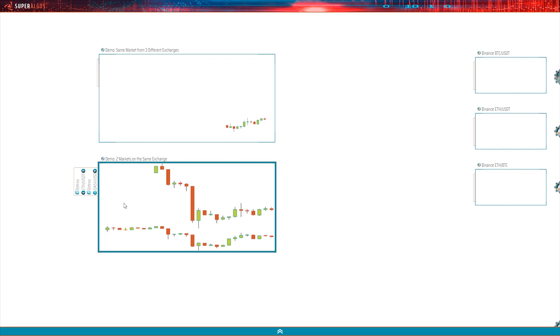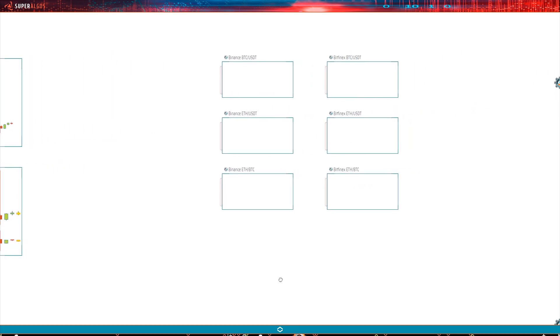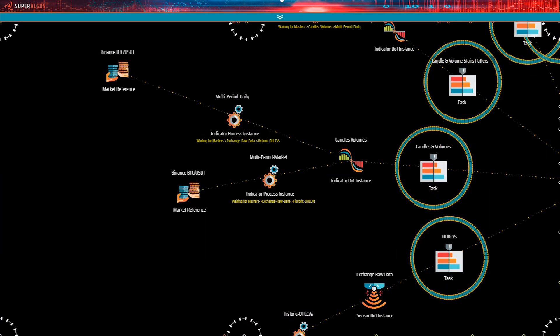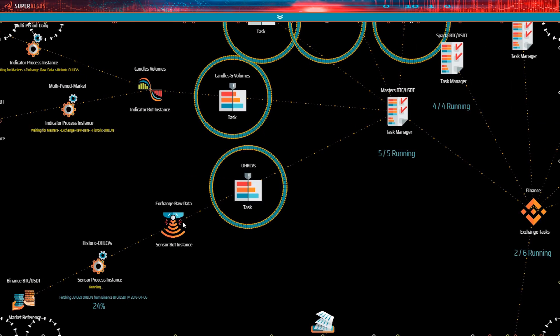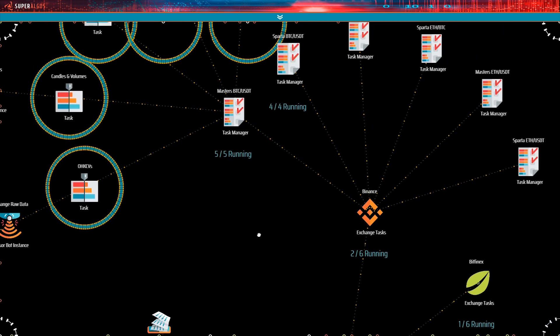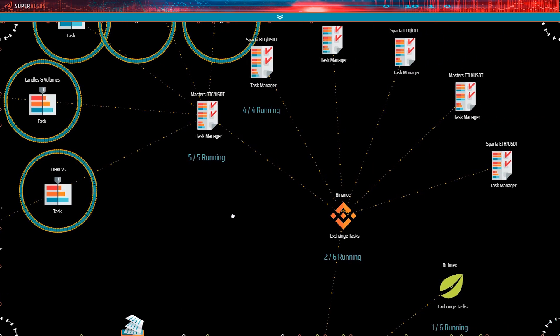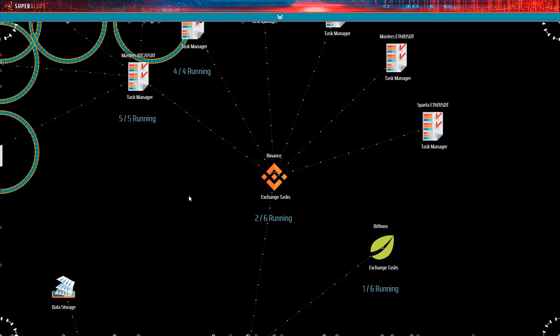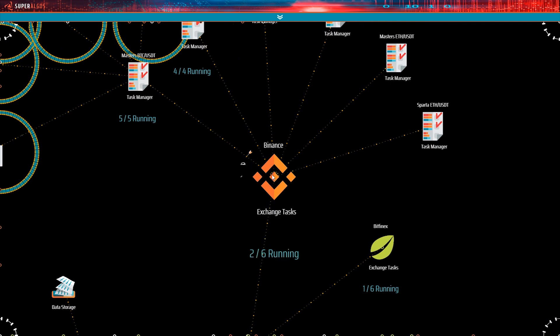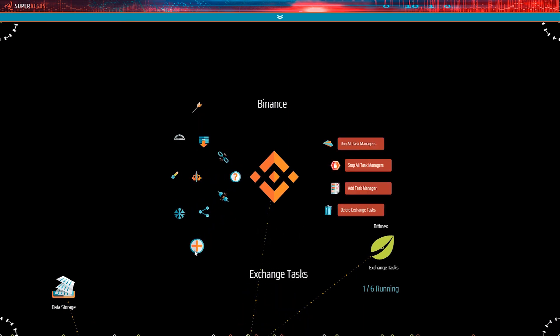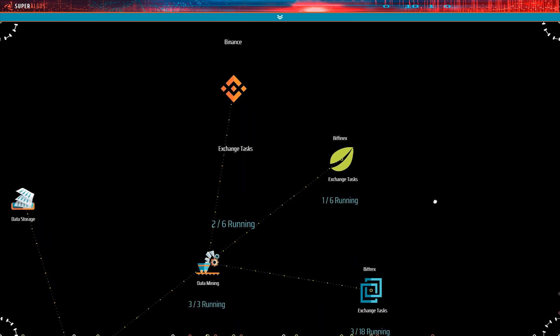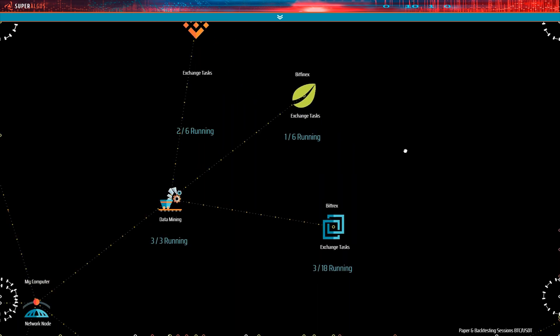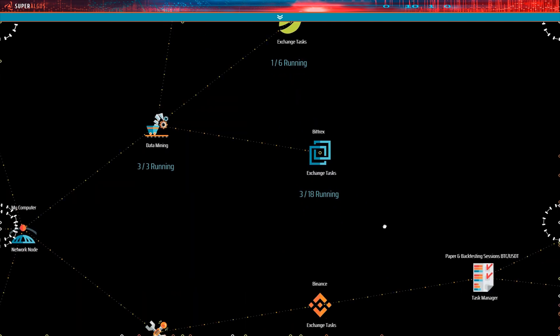So it seems that the bots working on Bittrex have already processed candles and volumes. Let's go and see how that looks in the data mining operation. By the way, I never got to explain why the system may get slow, but you may have guessed it already. It's simply because many processes are running simultaneously. Each bot processing data consumes resources from the machine, mostly CPU resources.